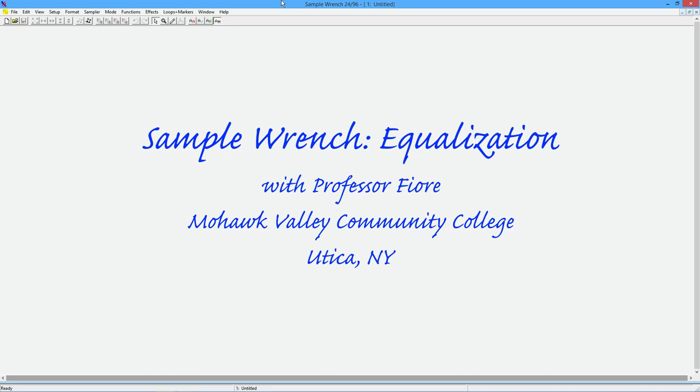Greetings folks. In this video, we're going to take a look at Equalization, or EQ for short, in our Sample Wrench Editor.